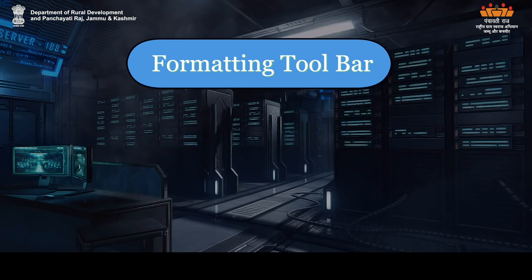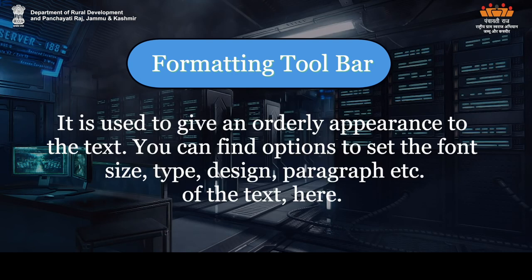Formatting Toolbar: It is used to give an orderly appearance to the text. You can find options to set the font size, type, design, paragraph, etc. of the text here.